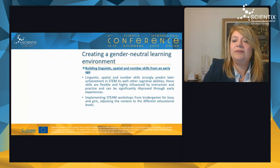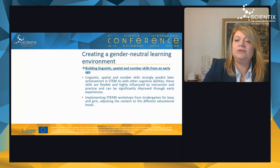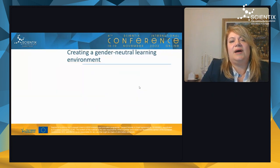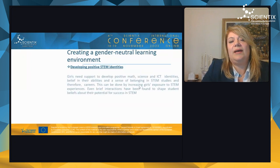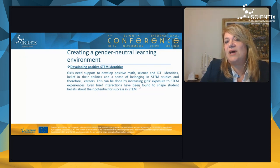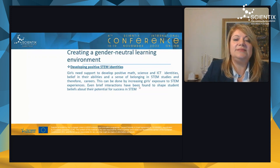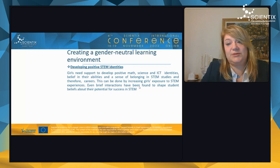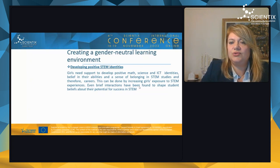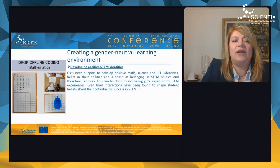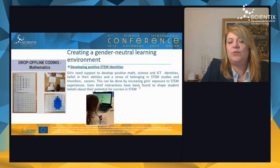We can implement STEAM workshops from kindergarten for both boys and girls, adjusting content to different educational levels. We can also develop positive STEM identities — girls need support to develop positive math and science identities, belief in their abilities, and a sense of belonging in STEM. Increasing girls' exposure to STEM experiences, even brief interactions, shapes their beliefs about their potential for success, for example through coding, mathematics, or working with computers.